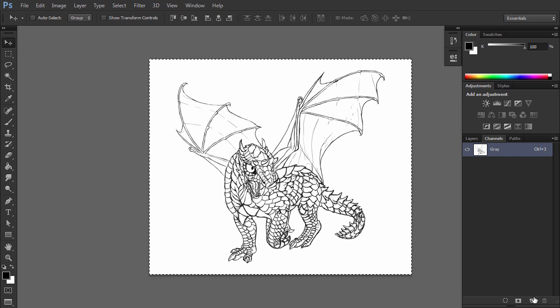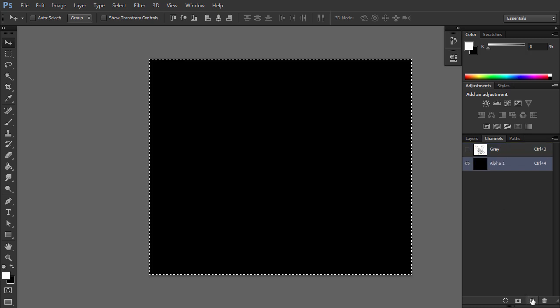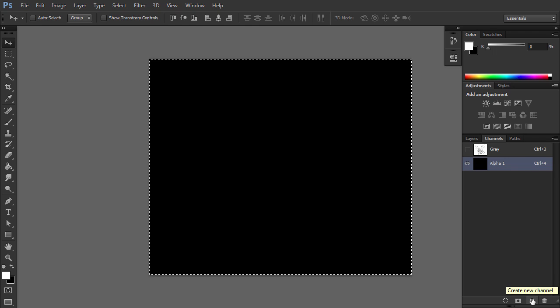Click Create new channel. A new layer should appear on the list. This is an alpha channel. It knows only two colors, black and white. For now it's black, so there's nothing there.